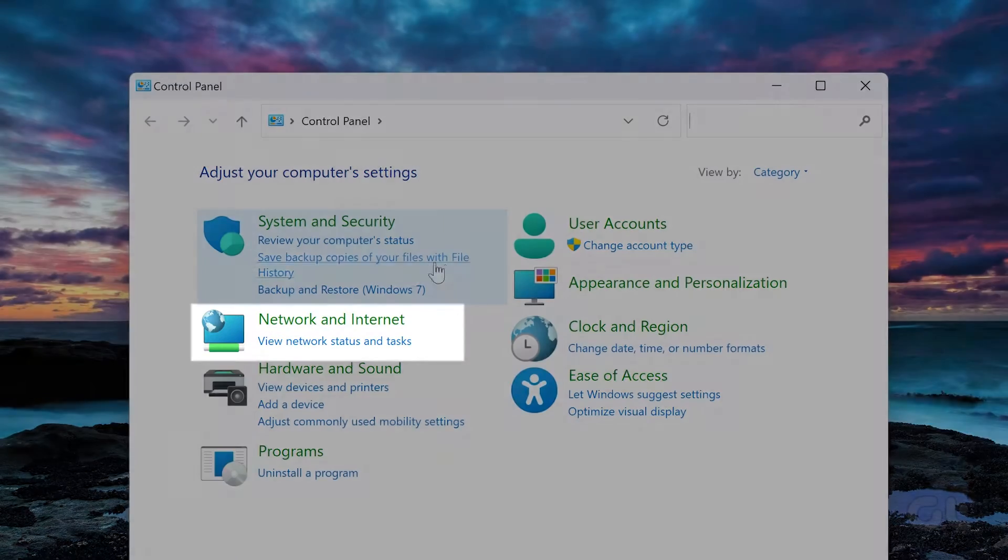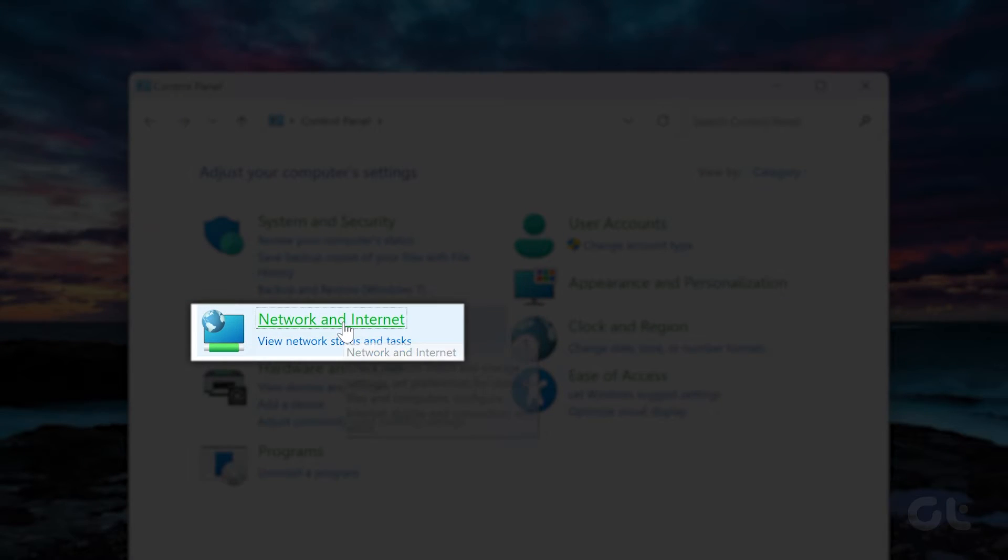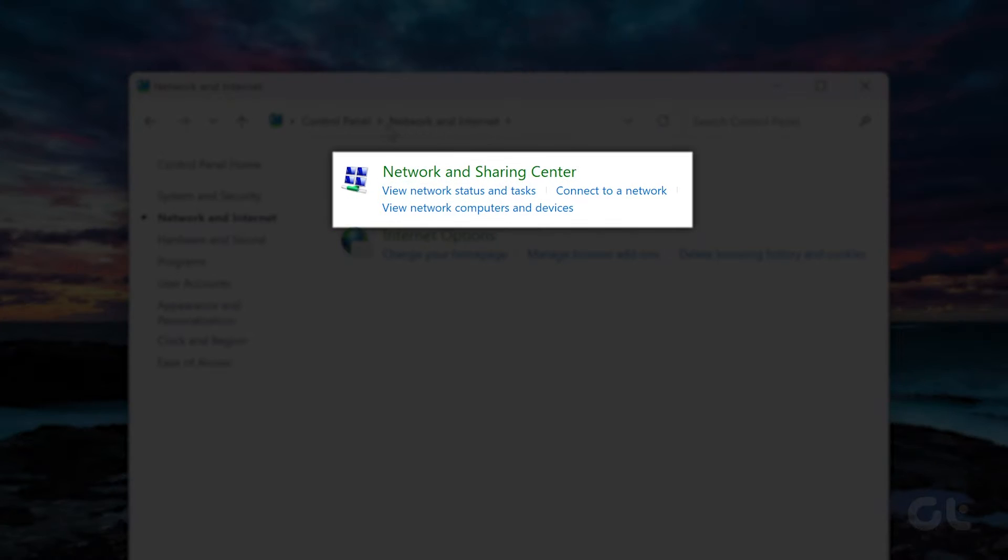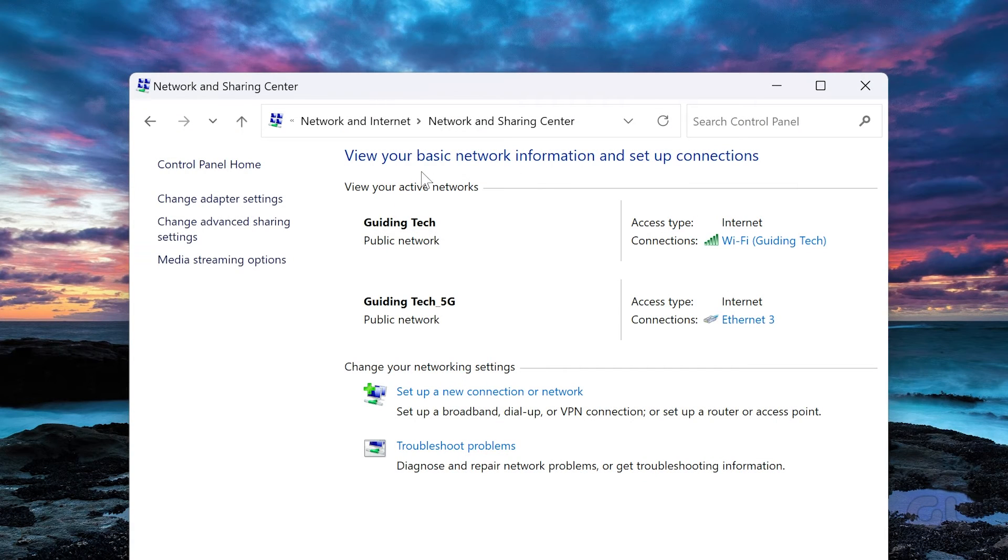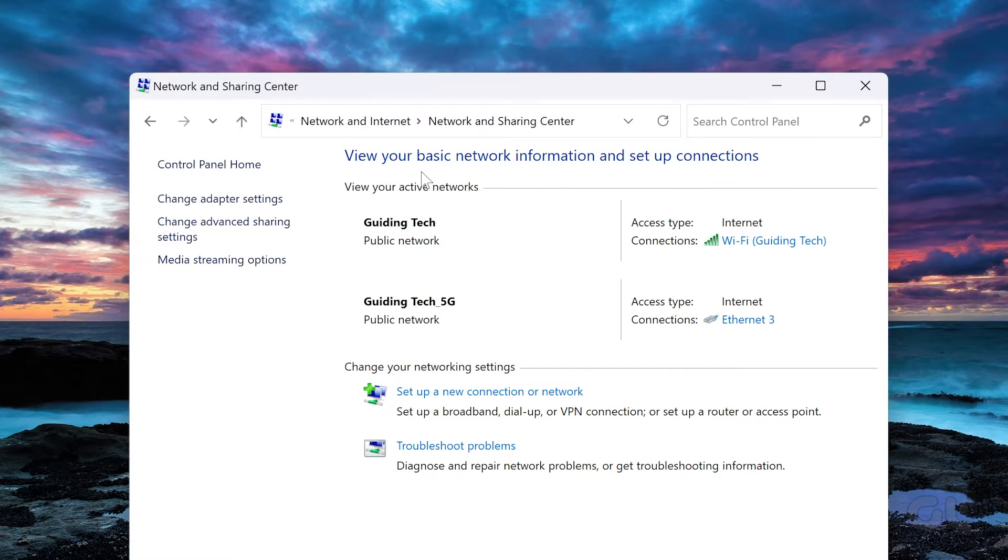Click on Network and Internet and navigate to Network and Sharing Center. This will display your basic network information and setup connections.